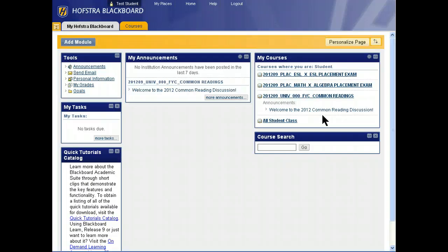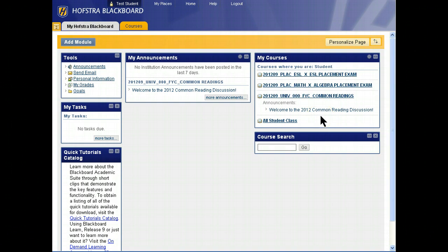When a professor chooses to make a course available, they will open the course, and you will see it here. If there are courses missing from this list, it's because either the professor hasn't yet made the course available or plans not to use Blackboard.